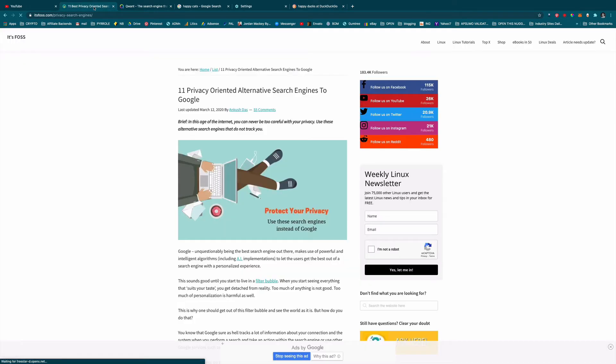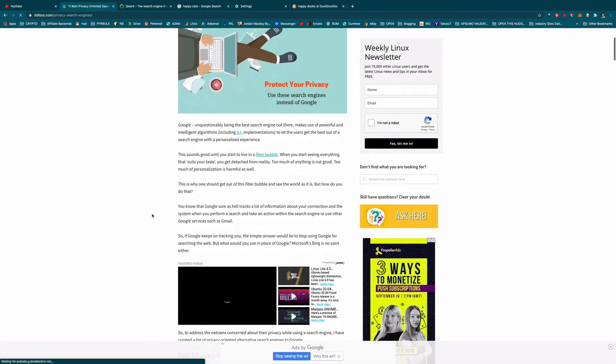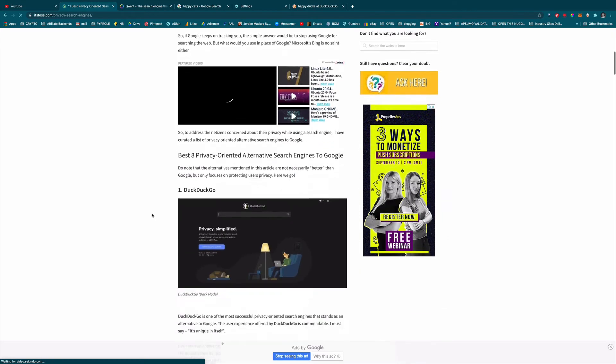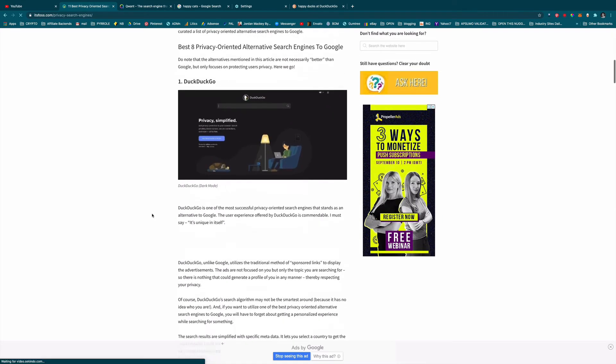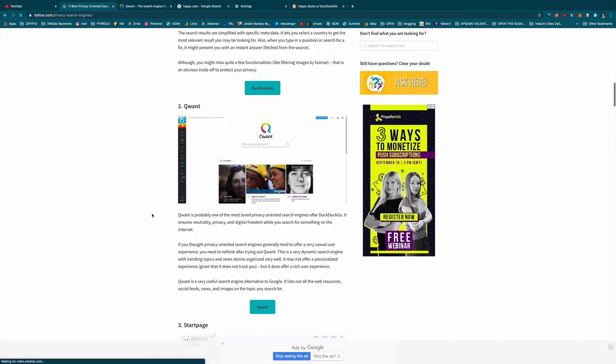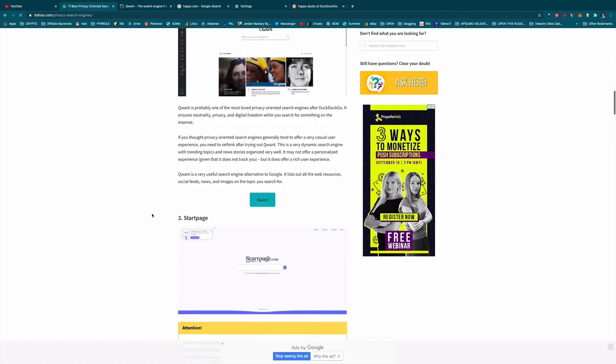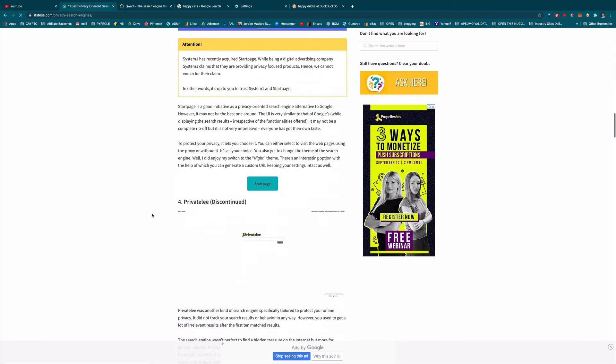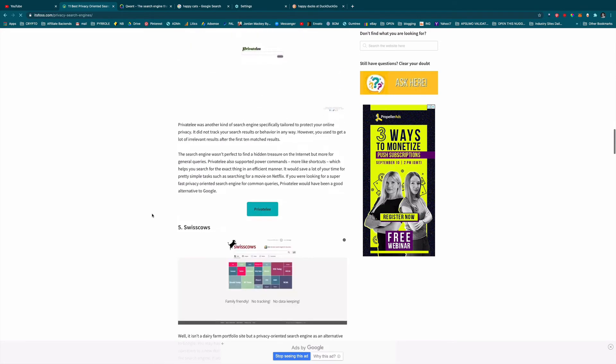Giving 11 privacy-oriented alternative search engines to Google. I'll leave the link to that in the description of this video. So this has a lot of other alternative search engines that you can try out.